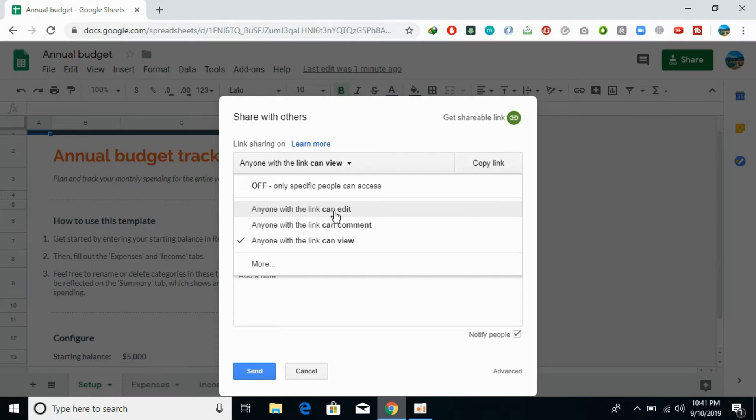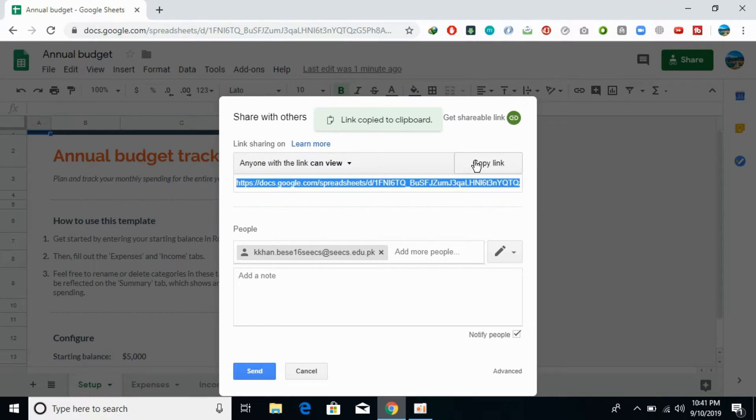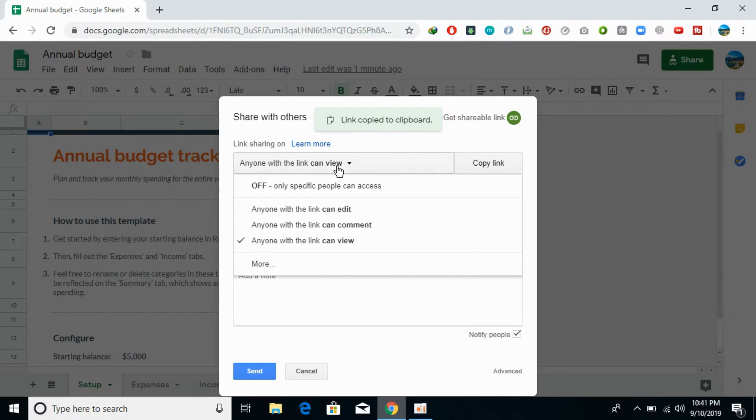Once you have done the setting, just copy the link and you can share this with anybody you want. You can allow other people to edit, comment, or view as you want. Otherwise, you can always add emails as well.